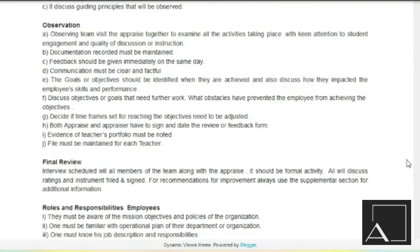Then it's discuss objectives or goals that need further work. What obstacles have prevented the employee from achieving the objectives? We have to say that whatever objectives we have set, we will also see where the teacher is not at the expected level. What obstacles are there — we will observe that. Decide if timeframes set for reaching the objectives need to be adjusted. Both appraiser and appraisee have to sign and date the review or feedback form — whatever form we have created, the teacher is observed, so we have to write a proper date, sign and feedback.